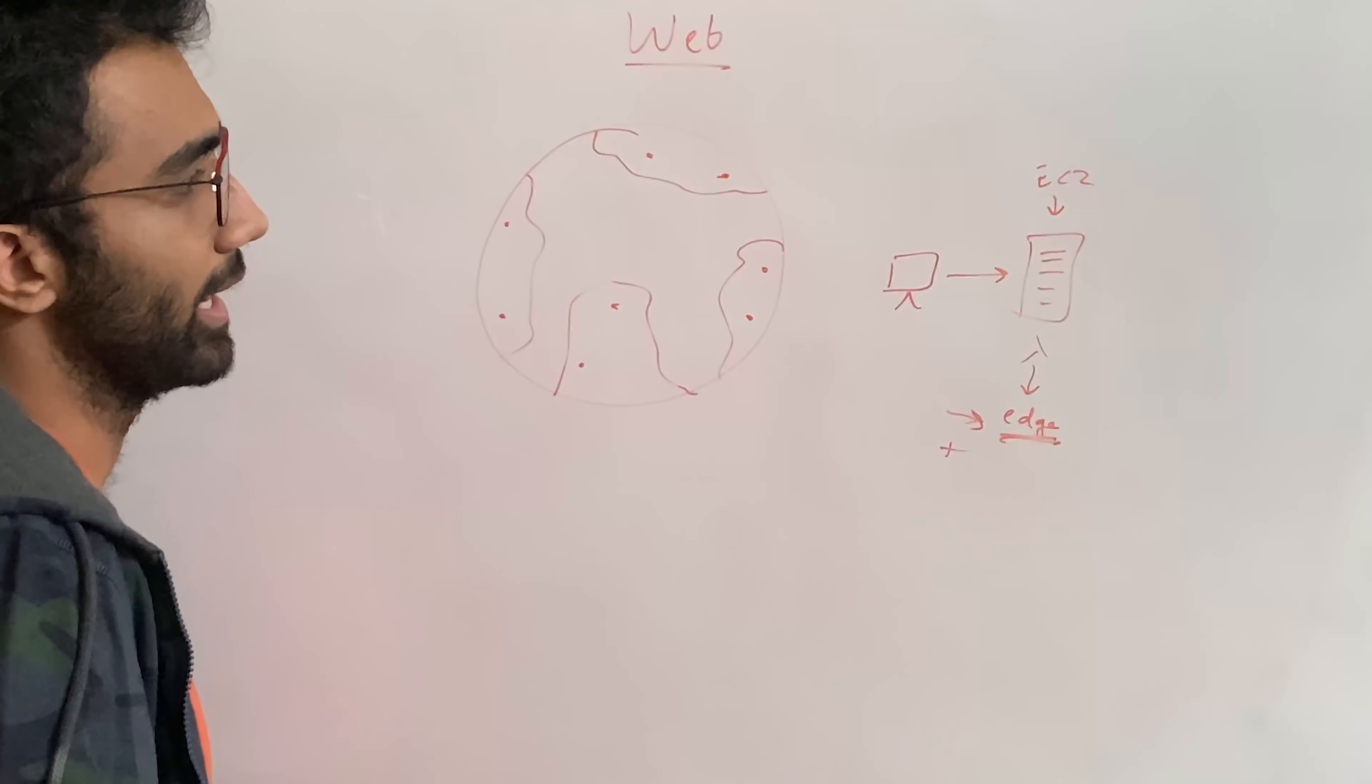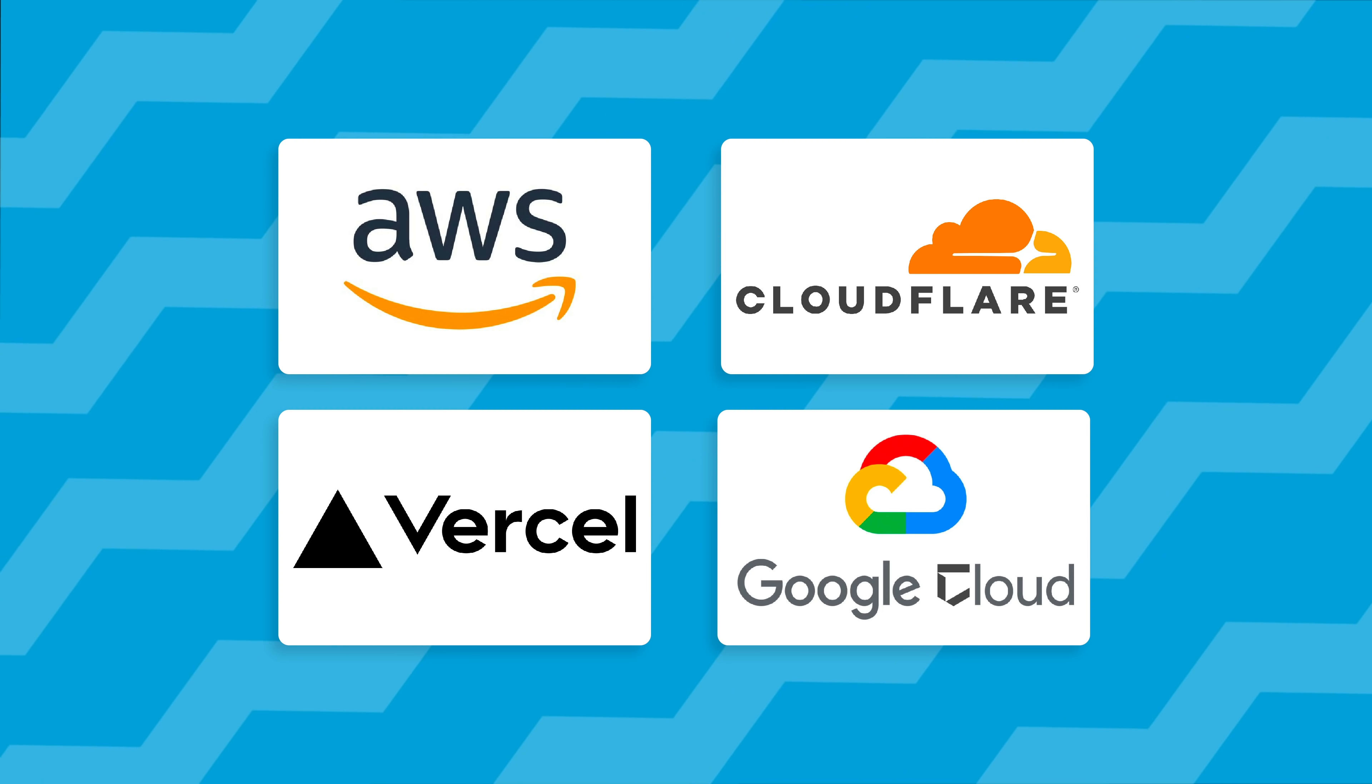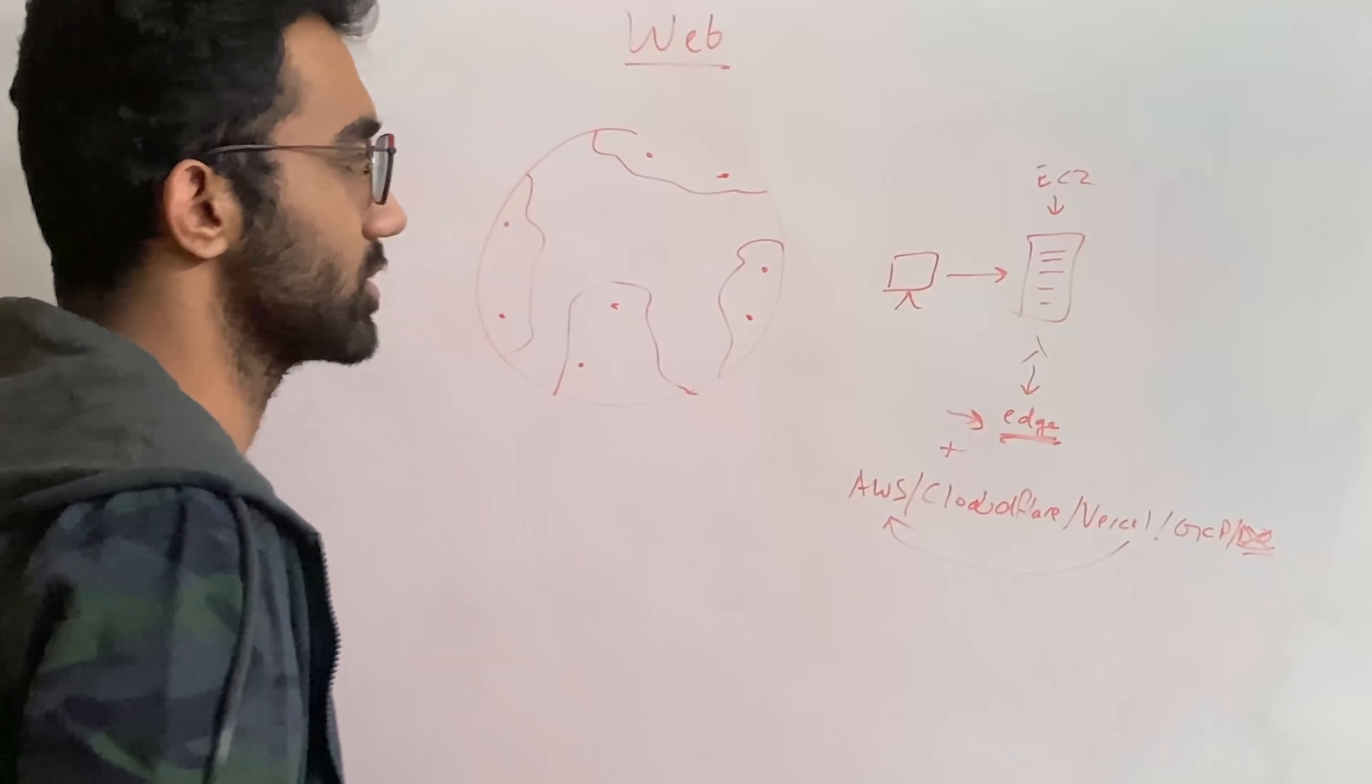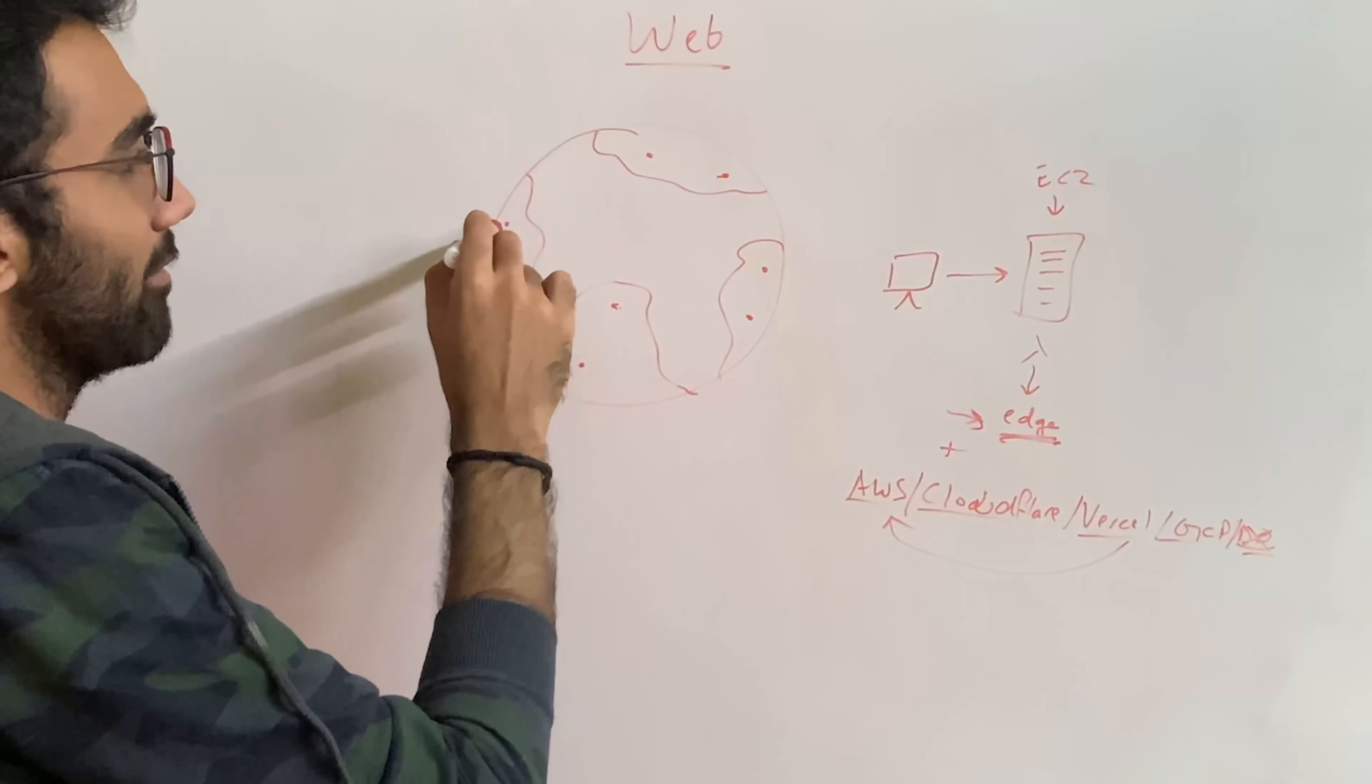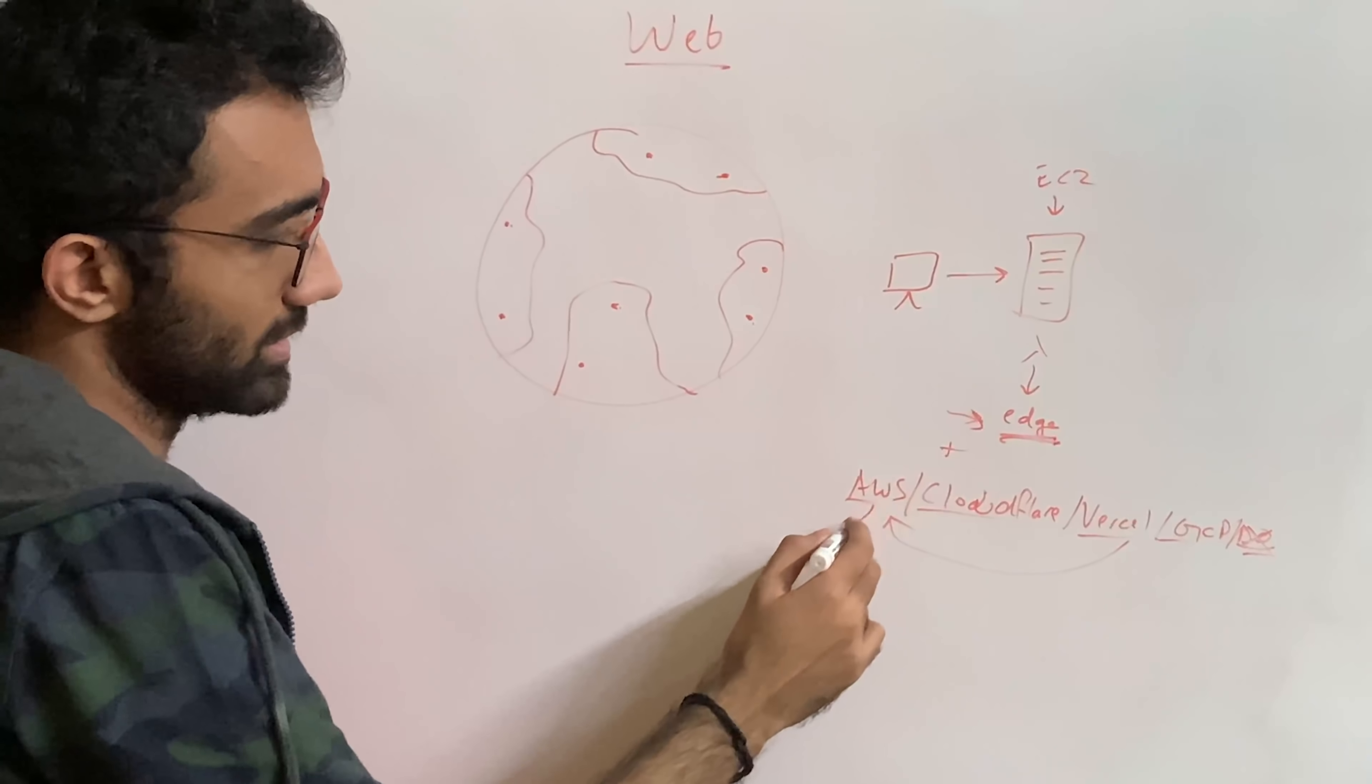And this is already possible today. You can see AWS, you can see Cloudflare, you can even see Vercel, which is basically AWS itself, you can see Google Cloud, you can see DigitalOcean, not DigitalOcean, I don't think they have a serverless functionality yet. But you can see most of the major cloud providers do provide you the ability to just have units of compute at edge.